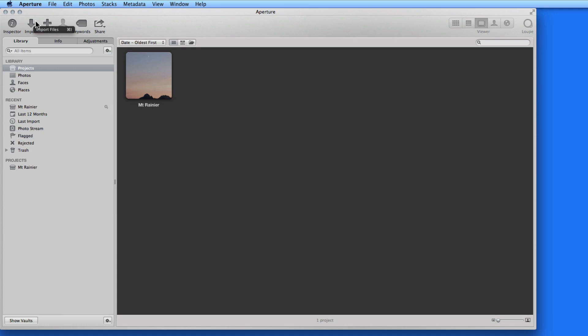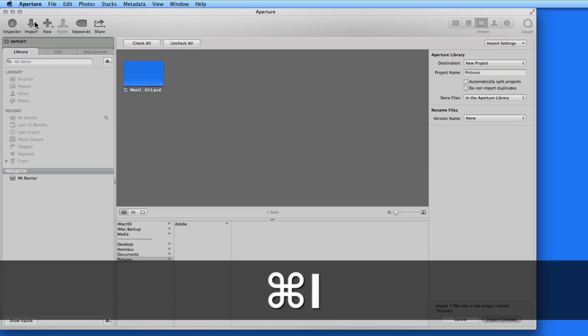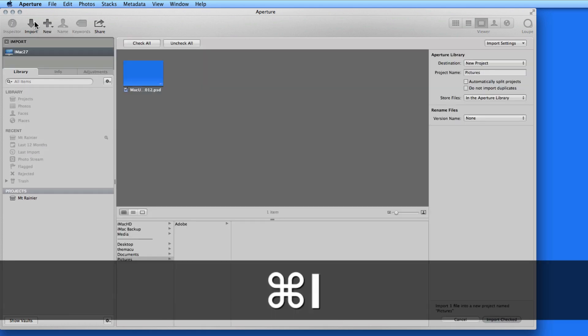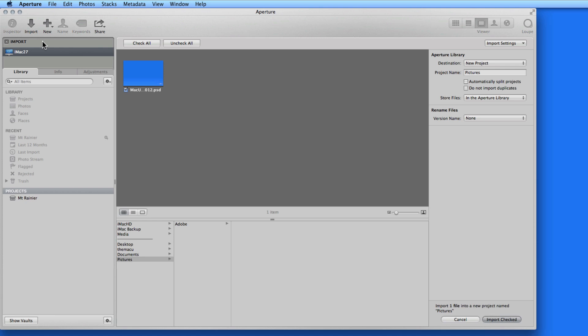To start importing into Aperture, click the Import button here in the toolbar, or type Command-I. Doing either one of those will bring up a list of locations to import from.